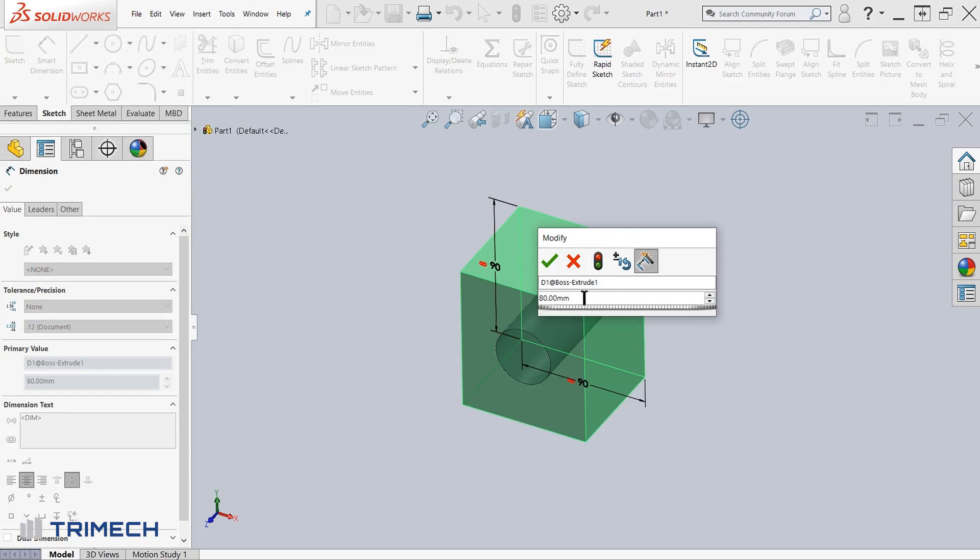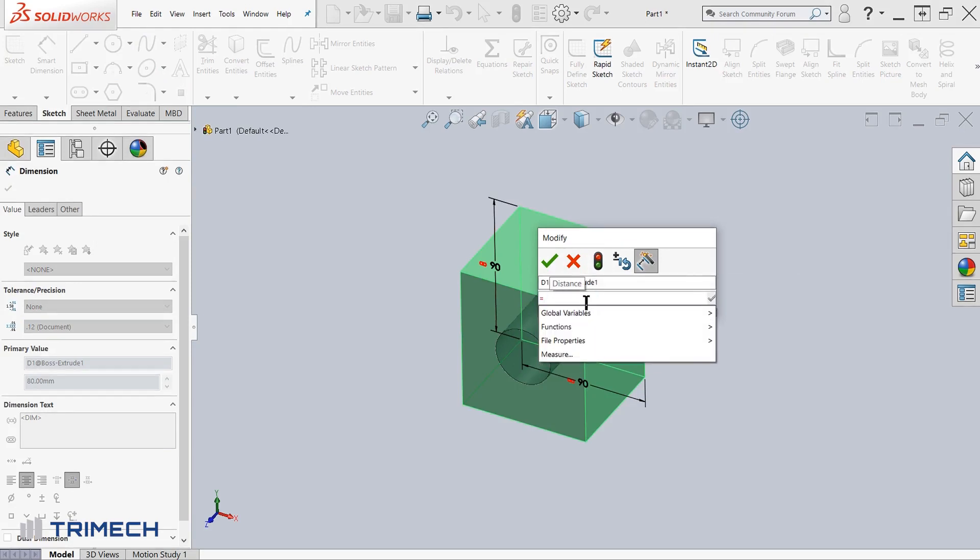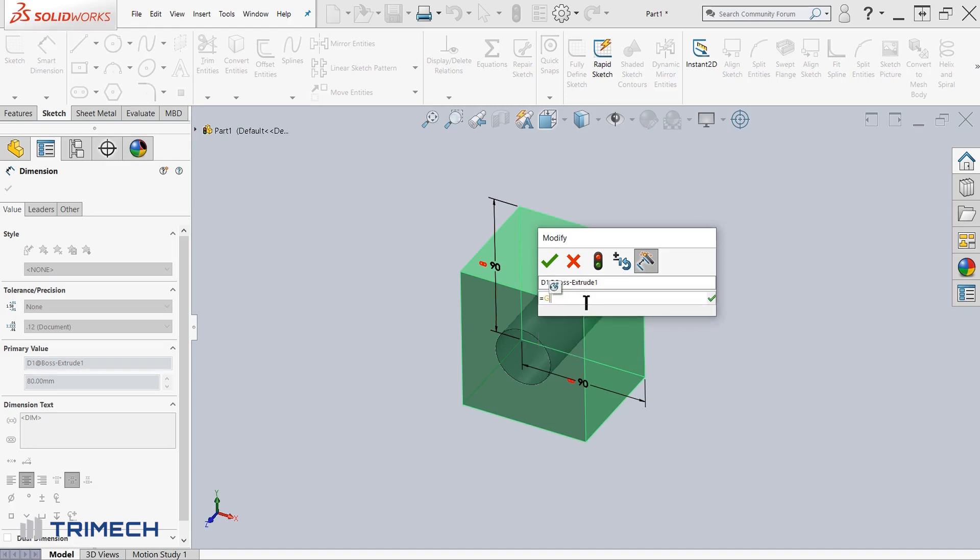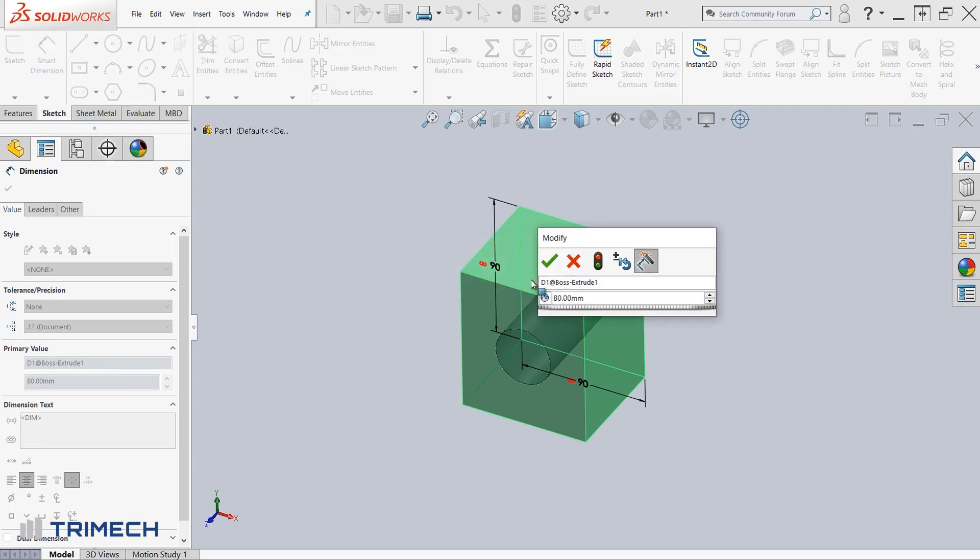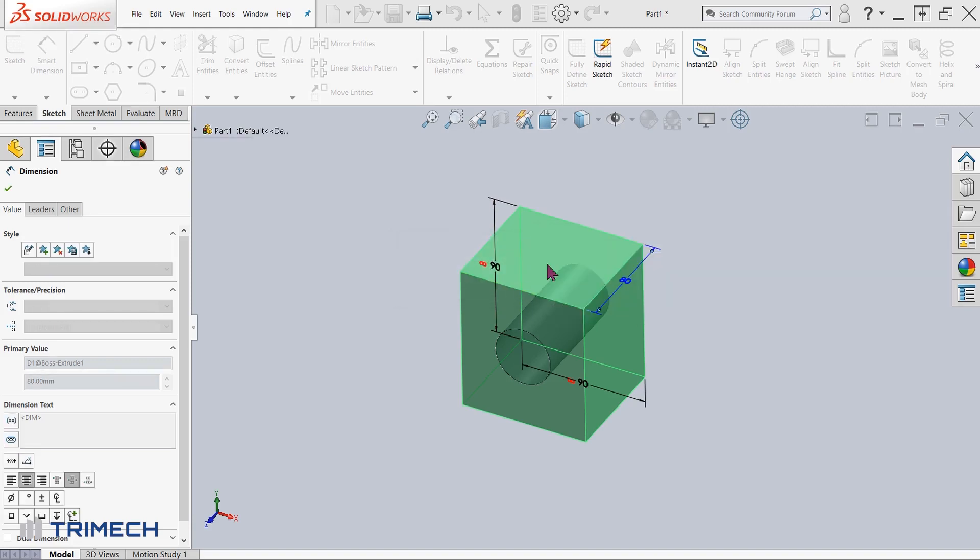So in here, instead of the 80 value that we have in there, I'm going to type in the equal sign. So what I'm going to do is I'm going to type in a new name instead of linked value that I had before. I'll go ahead and type in global click OK. And once I click the enter button, it's going to prompt me with a question. Do you want to build a new global variable? I'll go ahead and click yes and click OK.